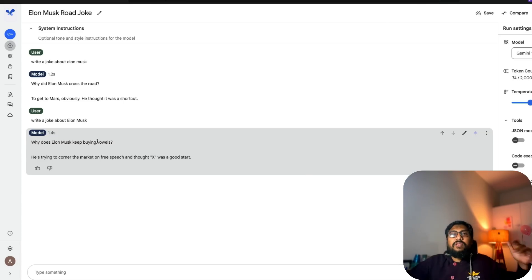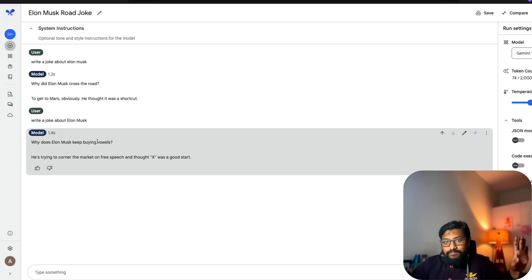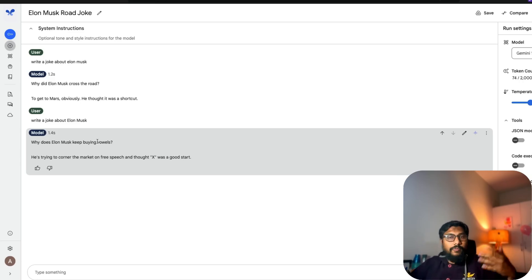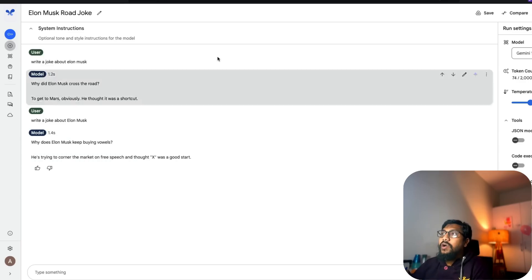So there is something. In my speculation, there is something that is happening in the test time. Could be test time scaling compute where they have a code interpreter or something.